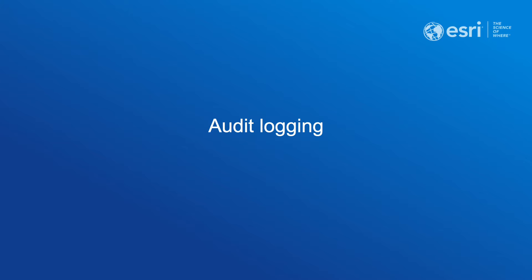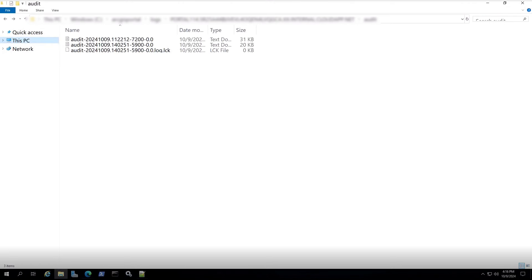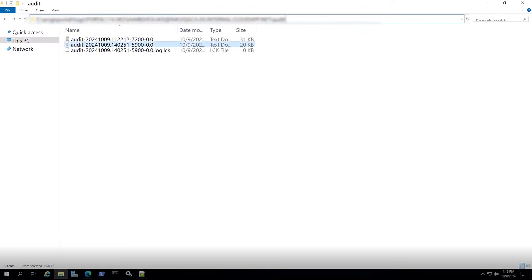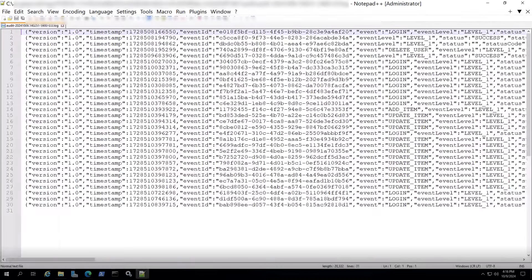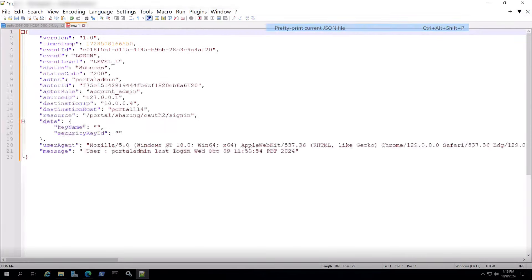Now let's talk about audit logging in ArcGIS Enterprise 11.4. Organizations may need the ability to audit their business systems in order to reconstruct past events. They may be hoping to answer questions about configuration and security changes, actions taken by users, and more. New in ArcGIS Enterprise 11.4, audit logs allow organizations to answer these questions by providing records of events happening in an ArcGIS Enterprise deployment. The 11.4 release will focus on Portal for ArcGIS activity, including user logins, token generation, and create, update, and delete operations for users, roles, groups, and items.